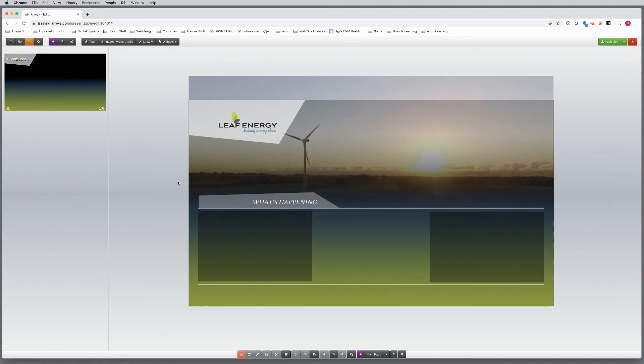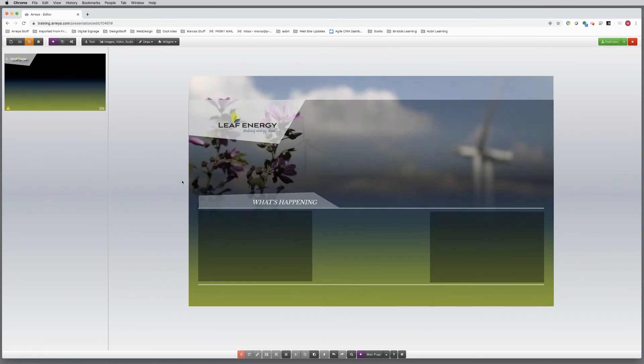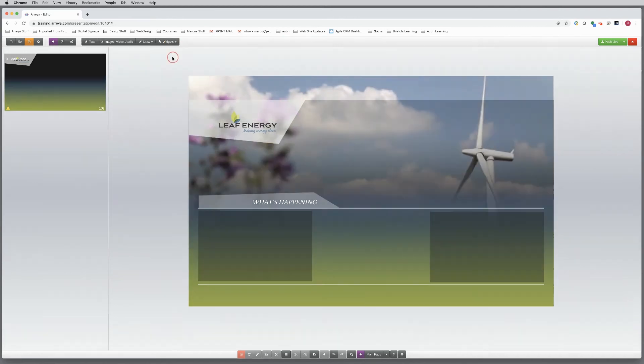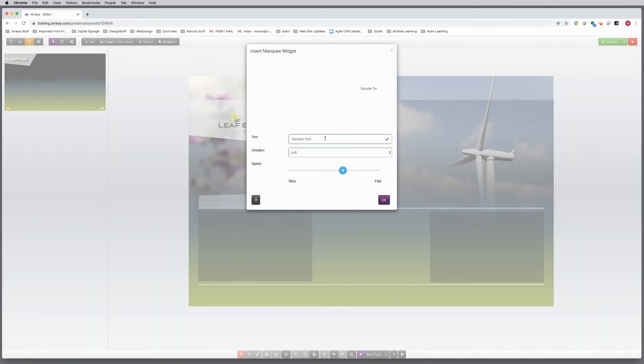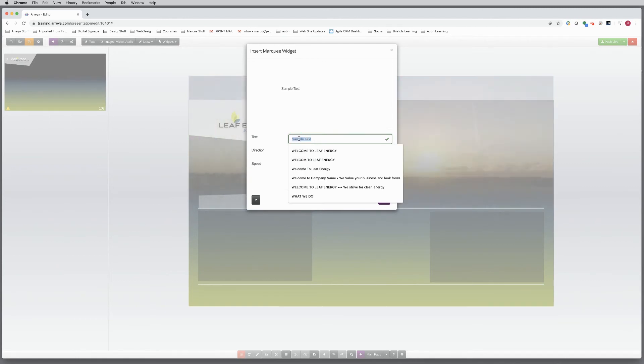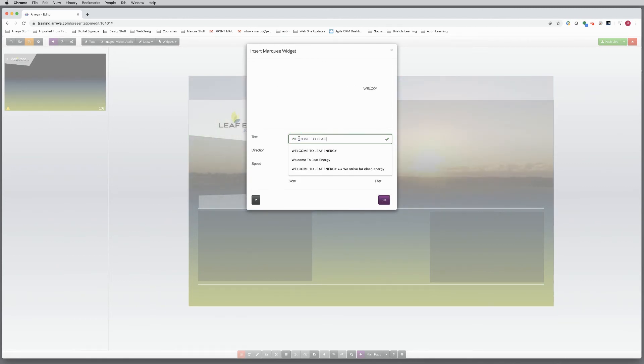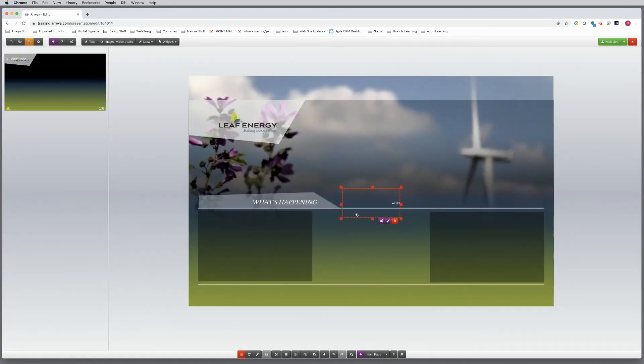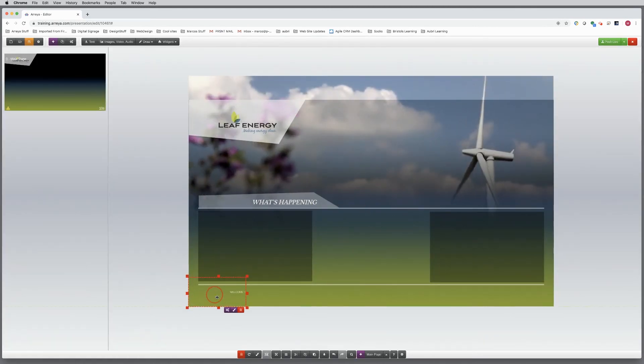A common element is adding footer content to the bottom of the page. This can be your mission statement, an RSS newsfeed, or let's add a scrolling marquee with copy. Choose the widget. Type in the message. Adjust scrolling options. Move the widget into location.